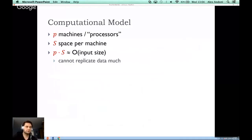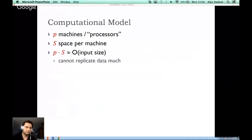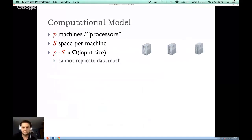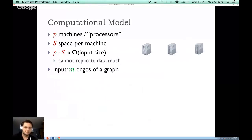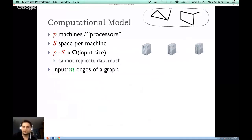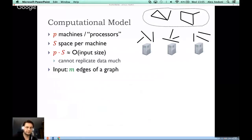Let me describe the model. The computation is done by P machines or processors, and each machine has some amount of space, which we denote by S. The total space — the number of machines times the space per machine — will be roughly proportional to the input size. In other words, you cannot really replicate your input too much. We have these machines, and somehow the data is stored between them. This talk is about graph algorithms, so the input will always be a graph on n vertices and m edges — distributed across the machines.